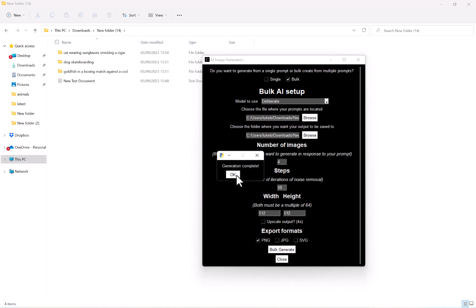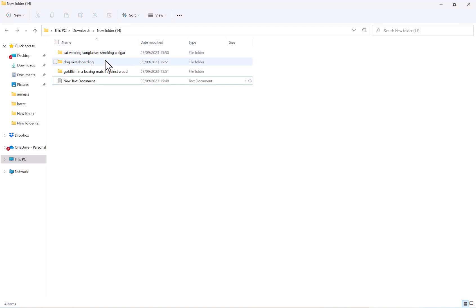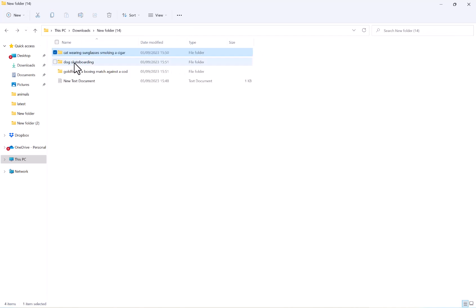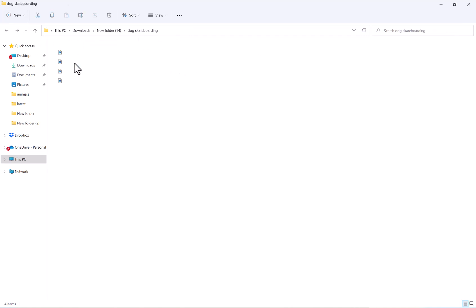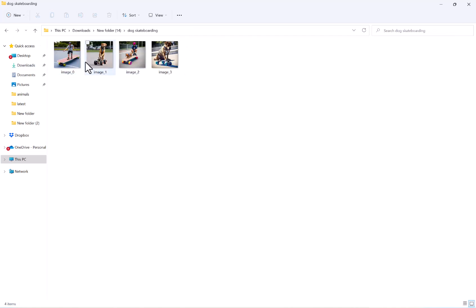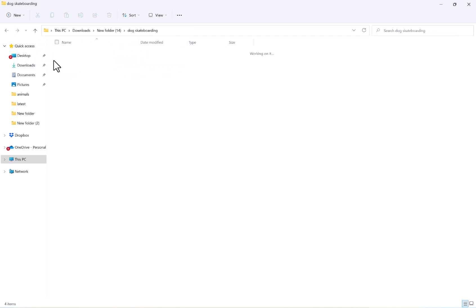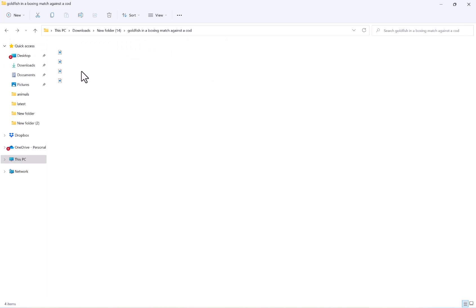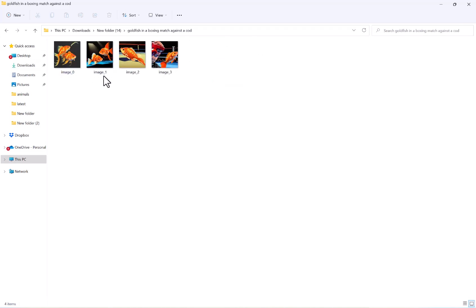And now the generation has complete in the output folder that I chose. And you can see now I have three folders, one for each prompt. And then in there, I have four images, what I requested in relation to each prompt.